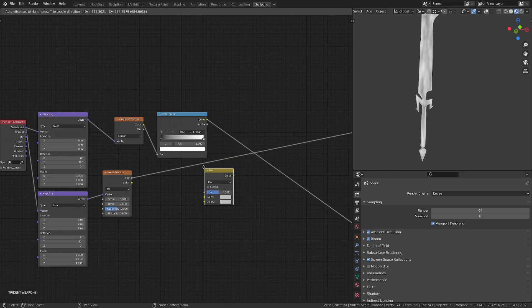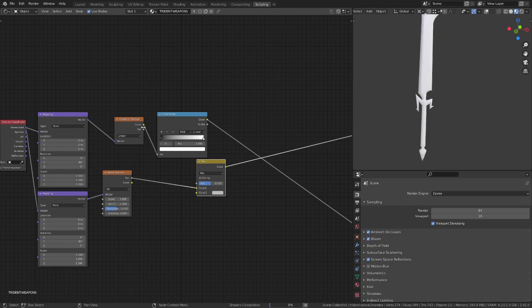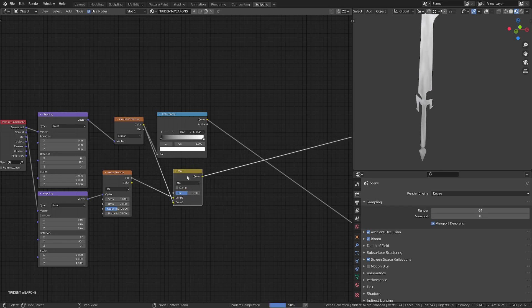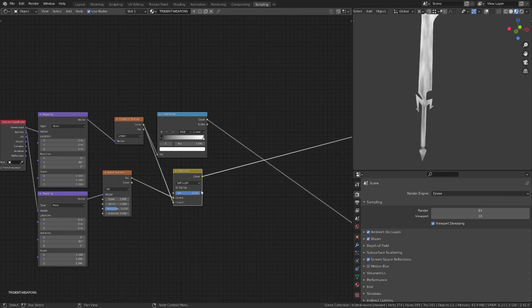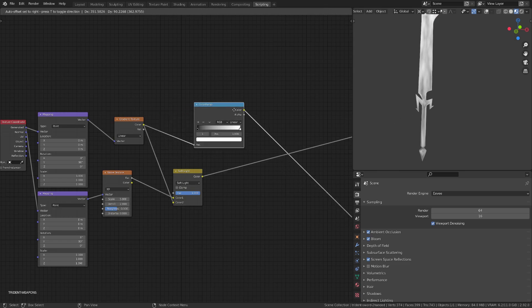To mix this noise texture, I will add a color mix RGB, and I will plug in my gradient and my noise, and switch to soft light, and push the factor to 1.